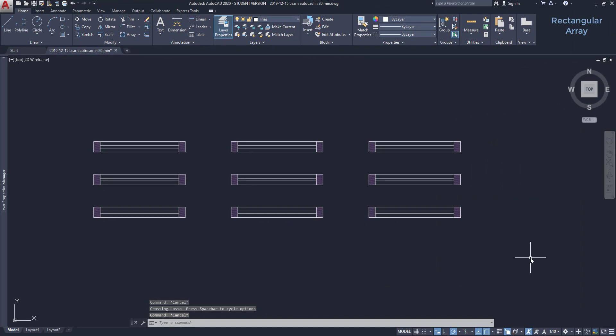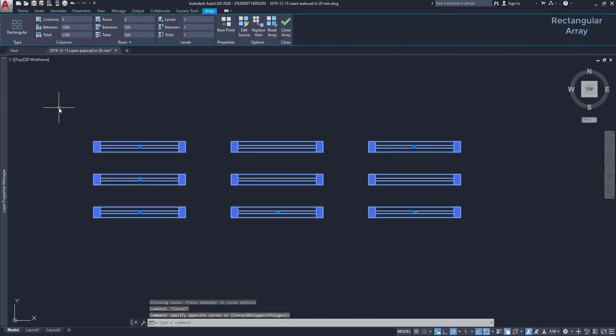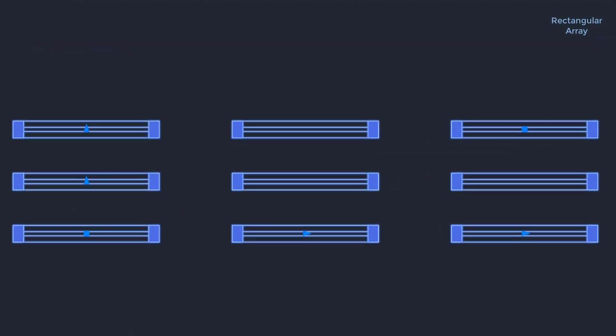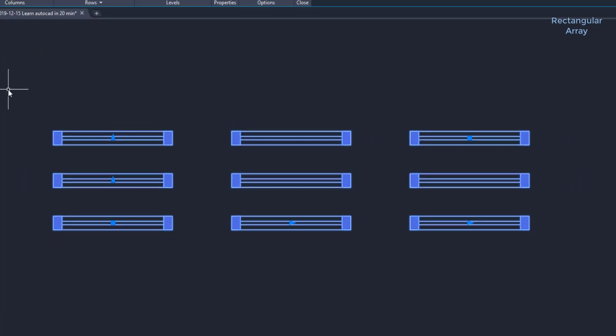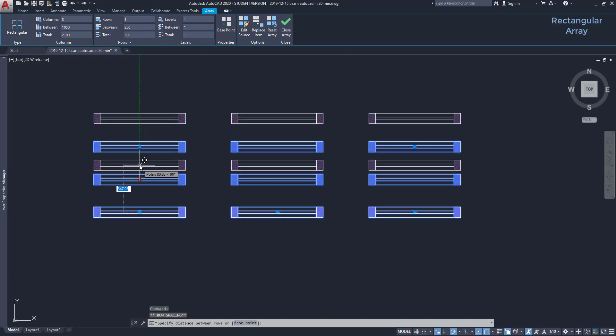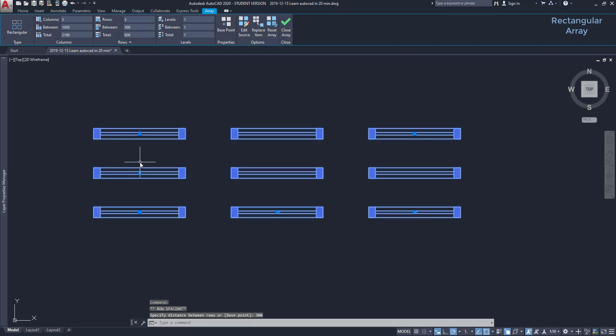GRIPS in an array object. Whenever I select an array, you can see these dynamic grips, the blue buttons here, which I can use them to modify this array. For example, if I click on this one, on the second row, I can change the vertical distance between two objects. For that, I simply type the new length. To change the horizontal length, on the other hand, click on this one.